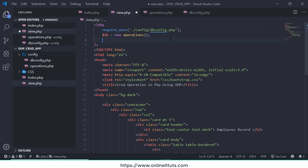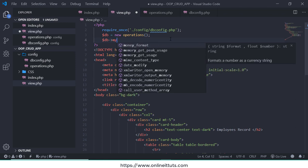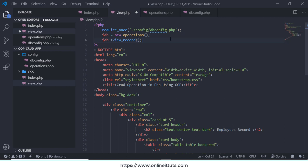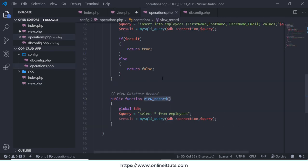So I'm going to call $db-> view_record. This is a function name and we need to assign the this record inside our variable like $result.